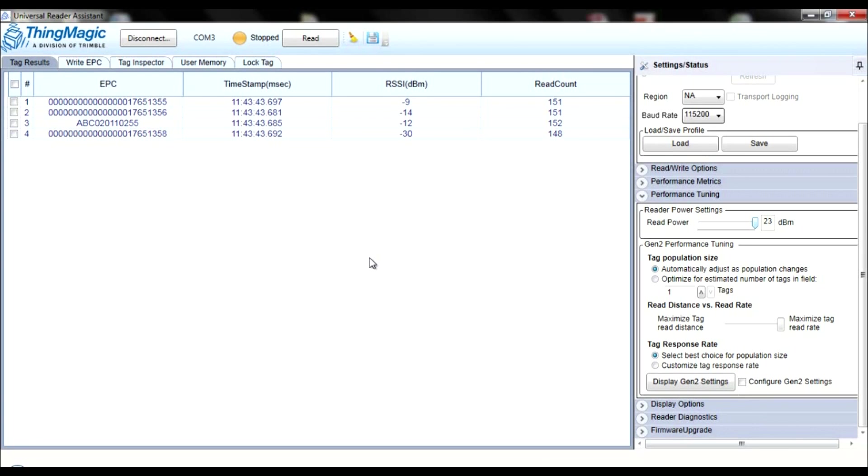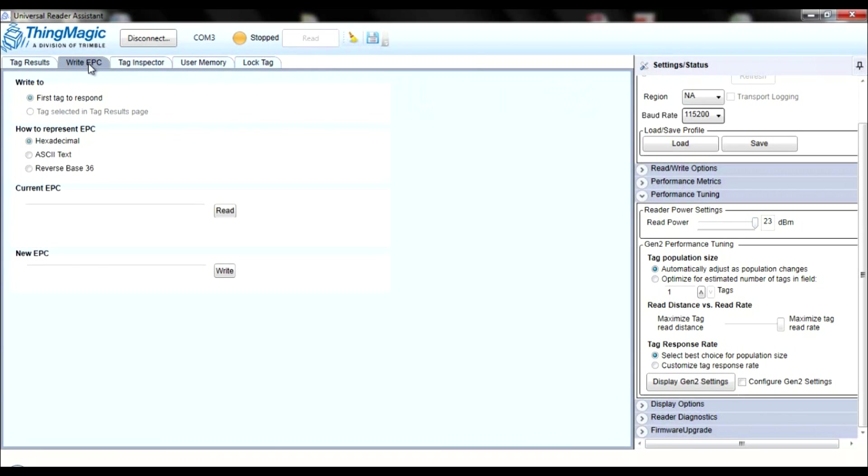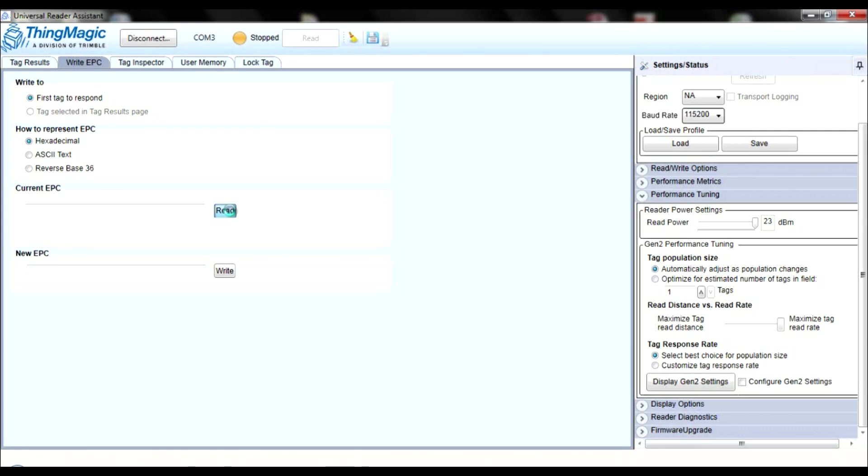You can also change the way the tags appear on the data sheet by clicking Write EPC on the top of your screen. First, select either First Tag to Respond or the tag that you've previously selected. Then, select how you would like the EPC to be displayed on the data sheet. Then, simply press Read.